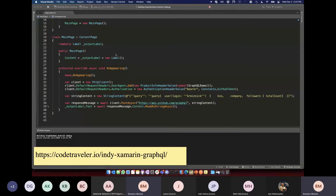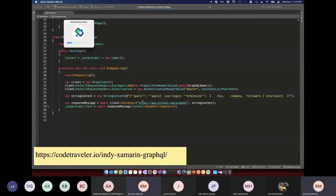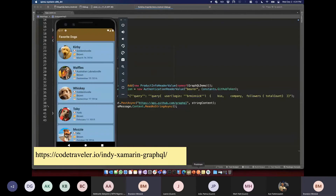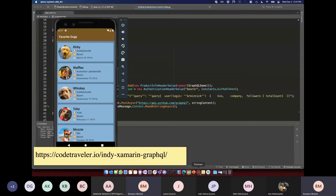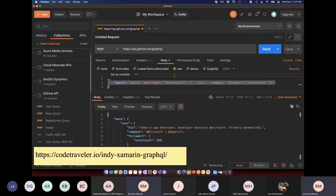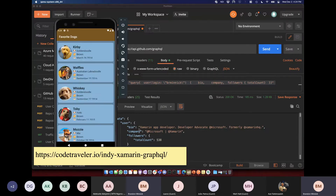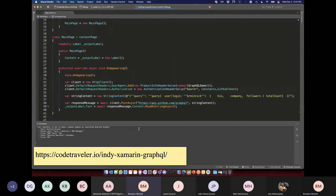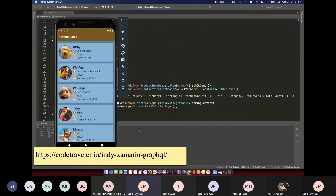If we did everything right, this will make the GraphQL request we had in Postman. We should see that JSON response back — cross our fingers and hope it works.